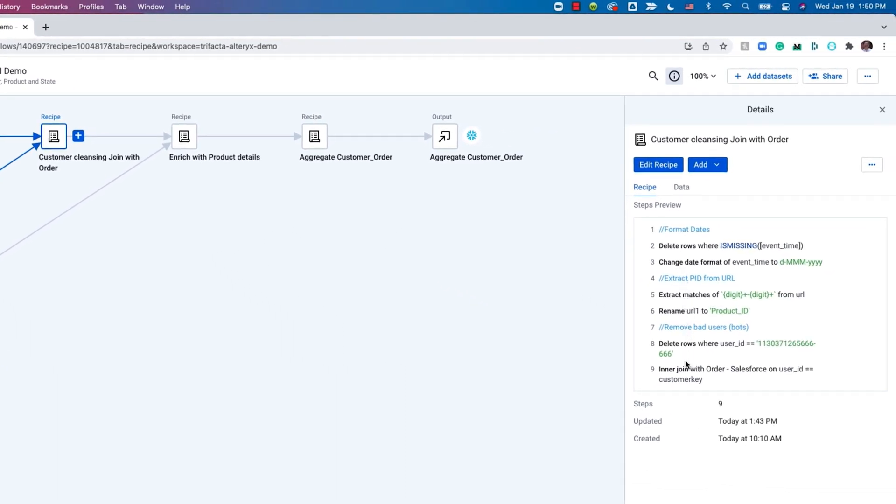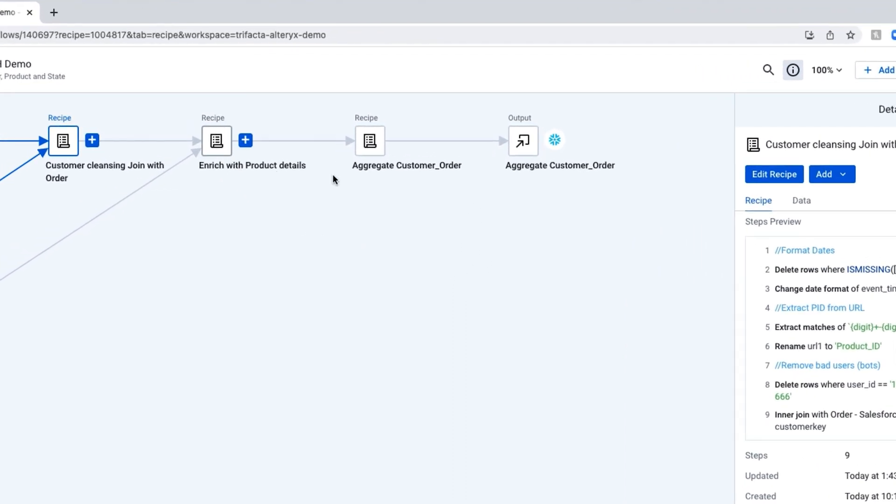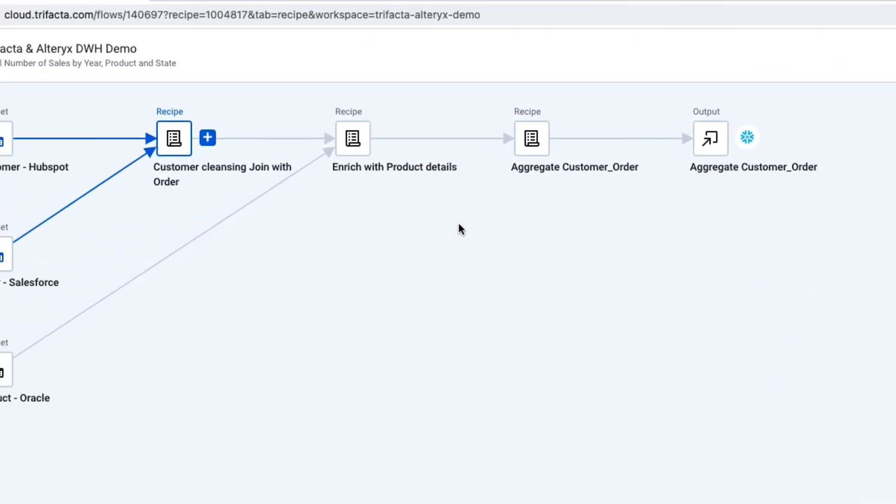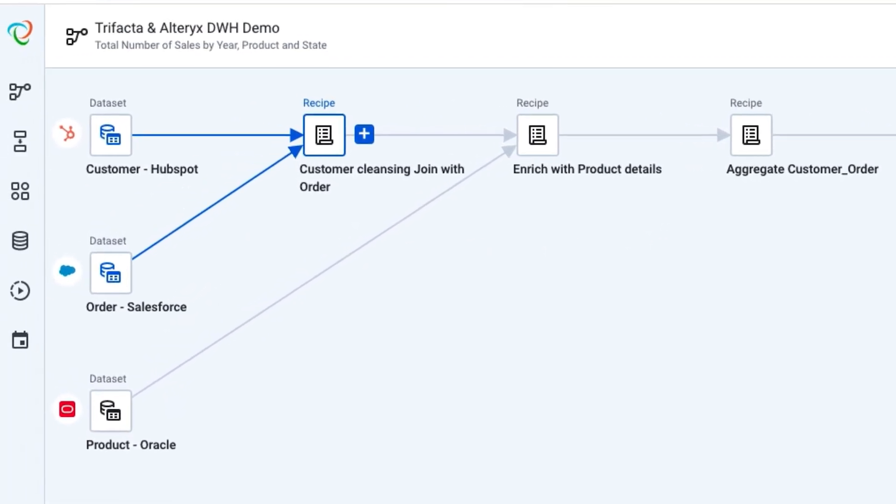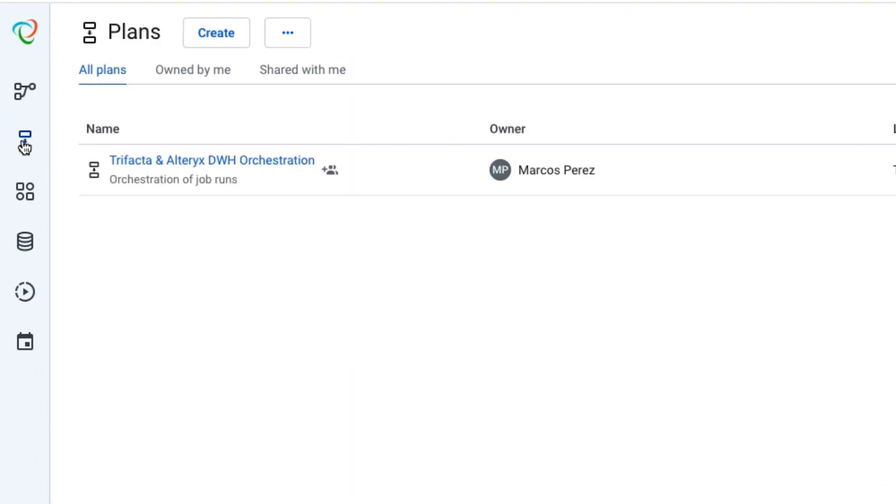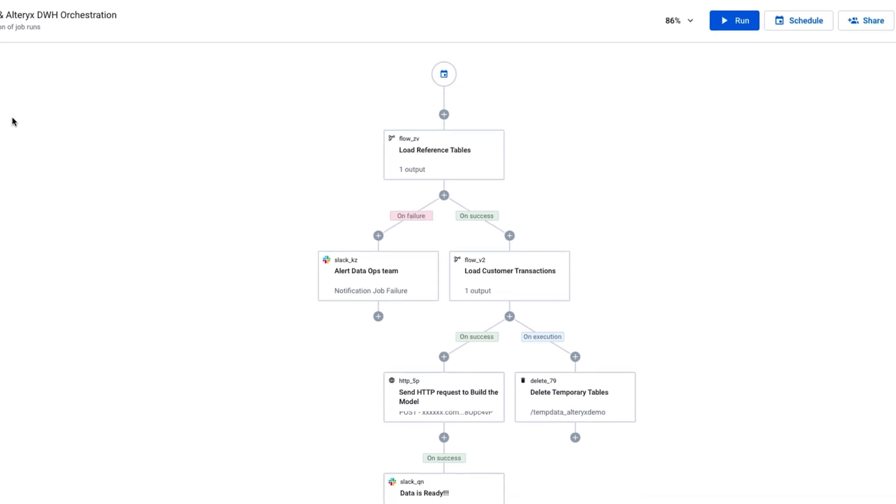With cloud-native pushdown capabilities, IT can quickly curate the data in the warehouse and even orchestrate its loading. For example, taking Oracle, HubSpot, and Salesforce data and populating Snowflake or Databricks with cleansed, structured, and enriched data.